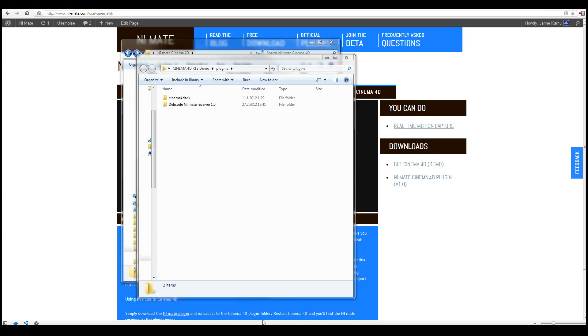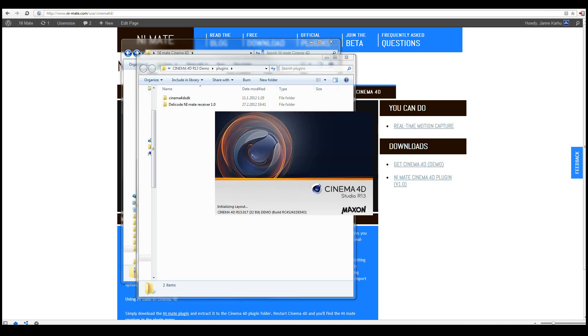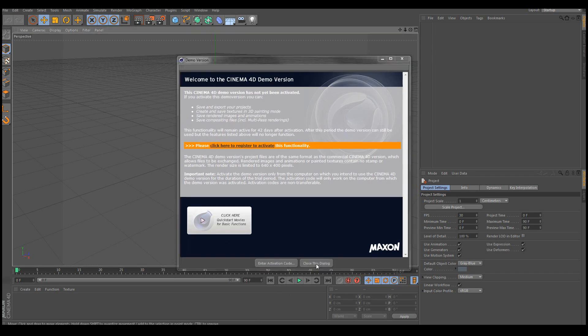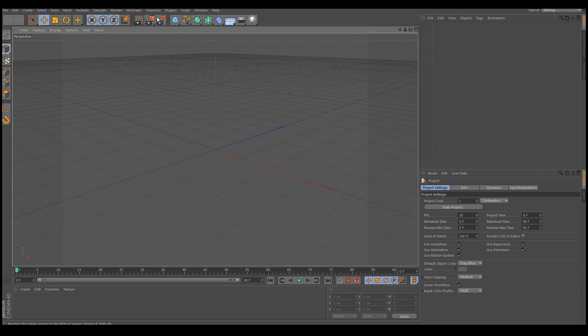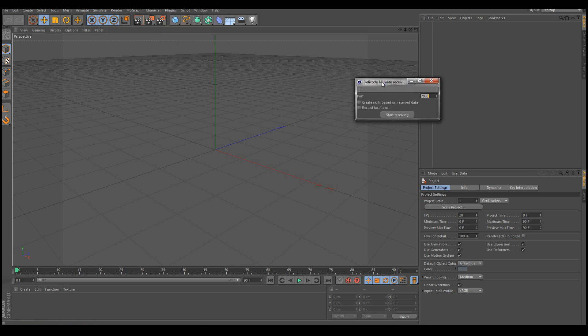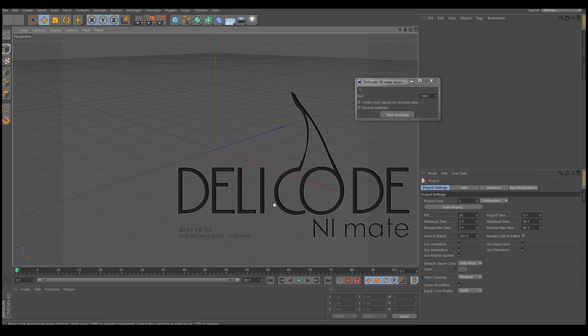Now we can launch Cinema 4D. And now we can find the NiMate receiver here in the plugins menu. So let's start that up. And let's also start NiMate.